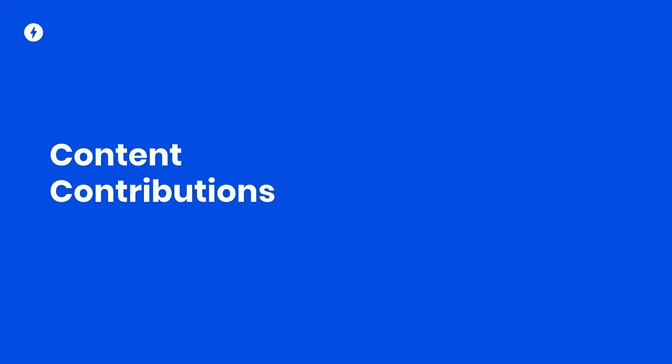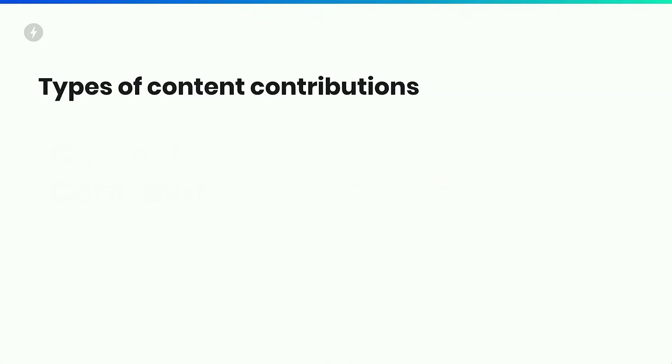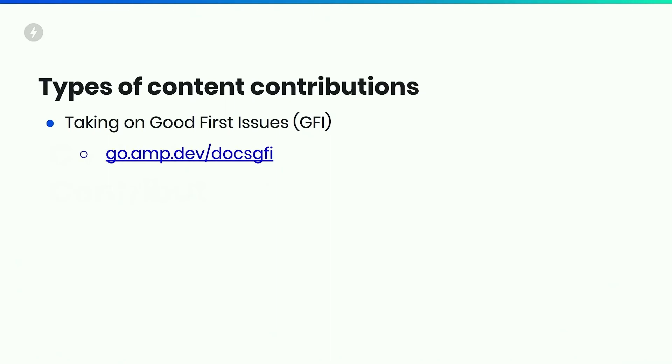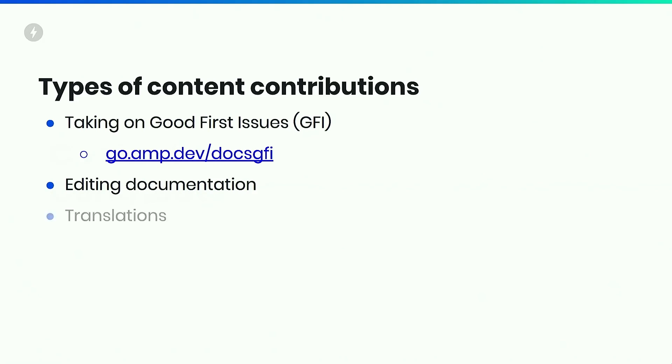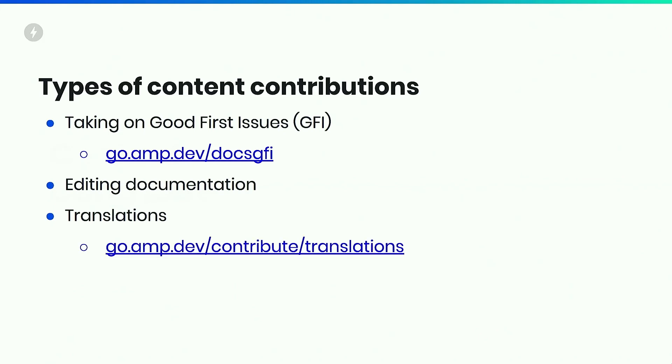So we accept several types of content contributions. In the amp dot dev repository, we have GFIs or good first issues. Simply assign it to yourself and tackle it. And there's a go link for that as well. You can edit existing documentation. If you catch something that needs to be updated, you can just go in and fix it really quick. We also have the amp translation initiative. If you happen to be bilingual, we accept translations of our documentation. And this is useful both for new documentation and sometimes things happen really quickly and we update the English one and the other ones fall behind. So if you happen to notice that, we would really appreciate your help in that way. And there's a, guess what, a go link for that.